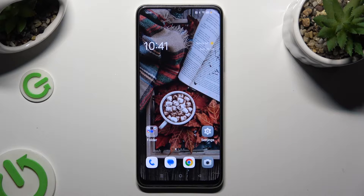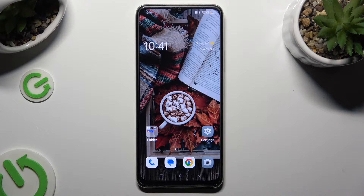Hi! In front of me is the Oppo A38, and today I would like to show you how you can manage auto-correction.